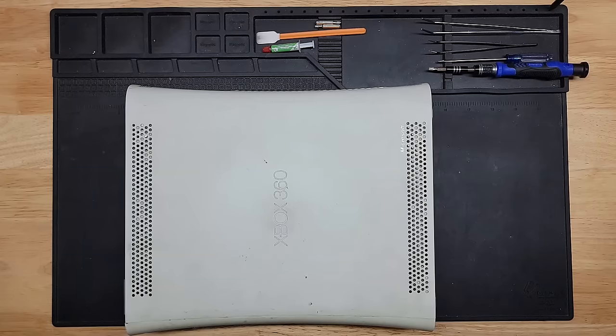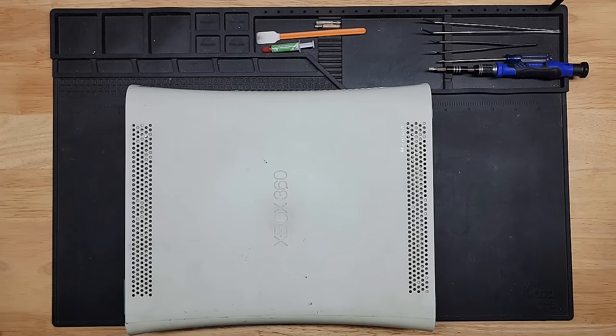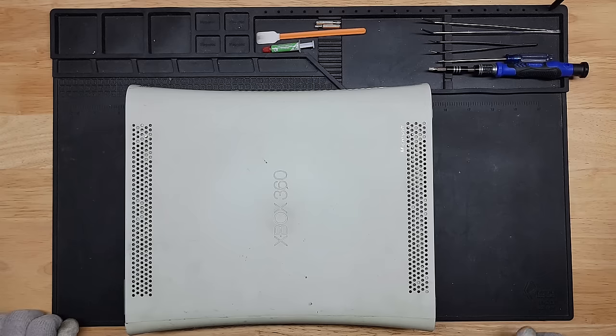What is up YouTube? Welcome back. I hope you're having a great day. My day is okay. Today we're going to start, or today we're going to work on this Xbox 360.